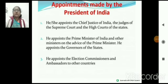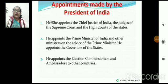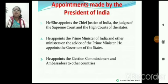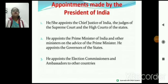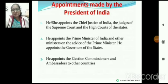PM की post को भी president appoint करते हैं — election होता है, लेकिन जो appointment है, वो PM का president के हाथ में होता है। Advice of the Prime Minister पर other ministers को appoint किया जाता है। Governor of state को president appoint करते हैं। He also appoints the Election Commissioner and ambassadors to other countries। जितनी भी major appointments हैं, वो सब president के नाम।